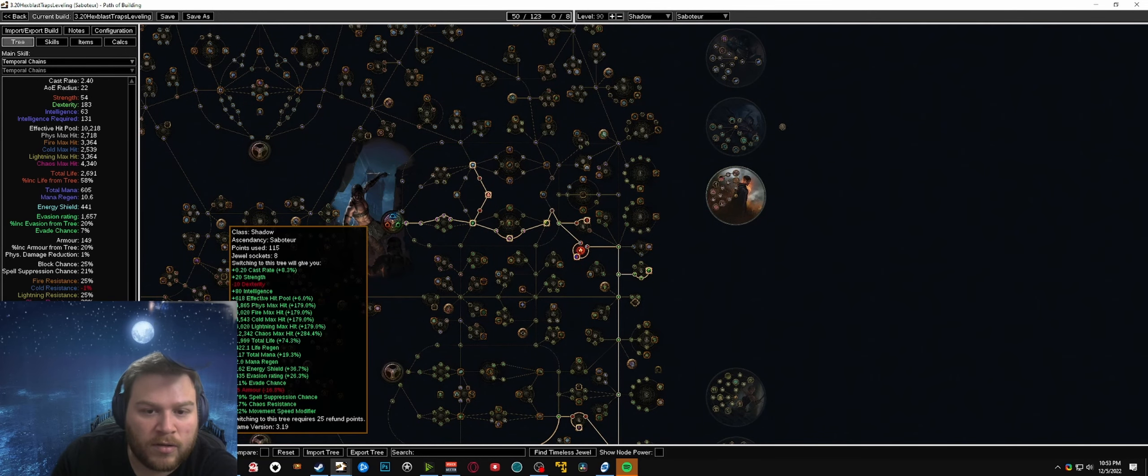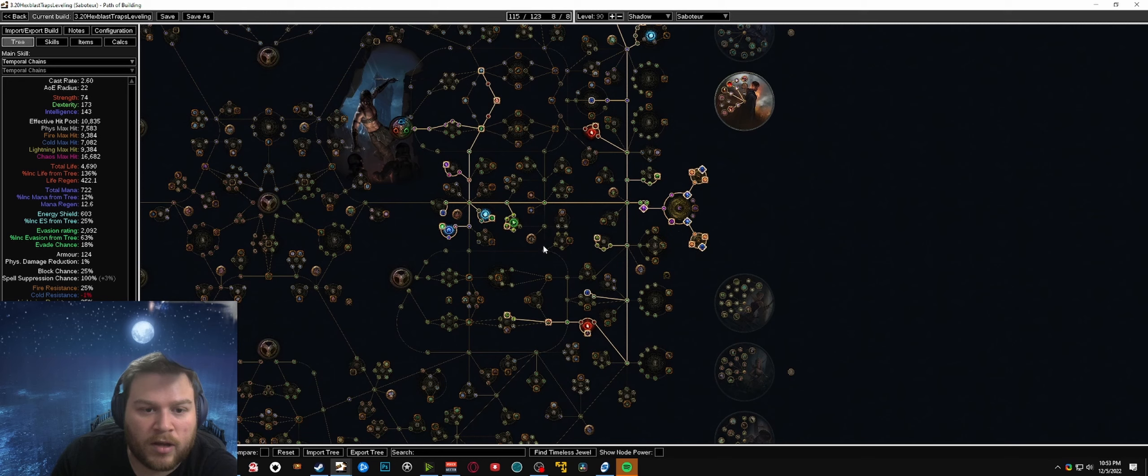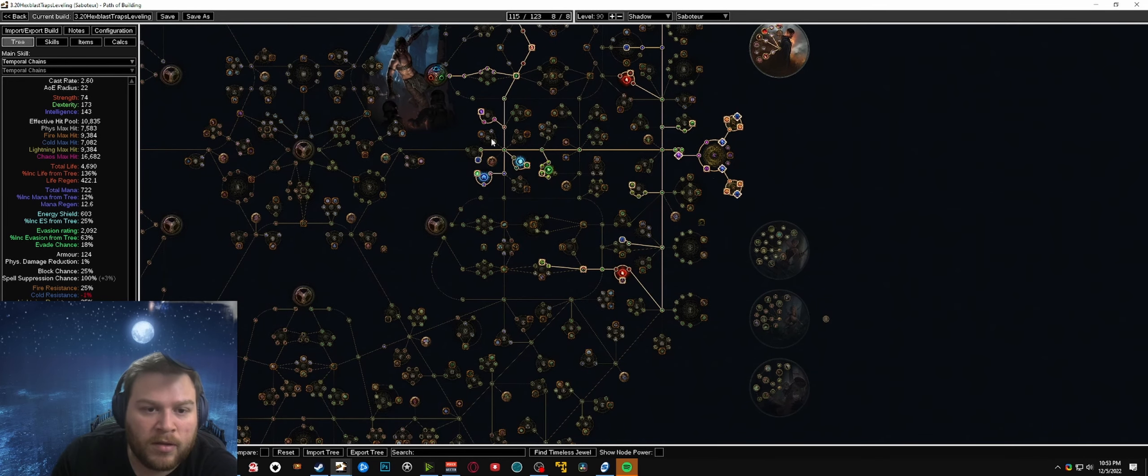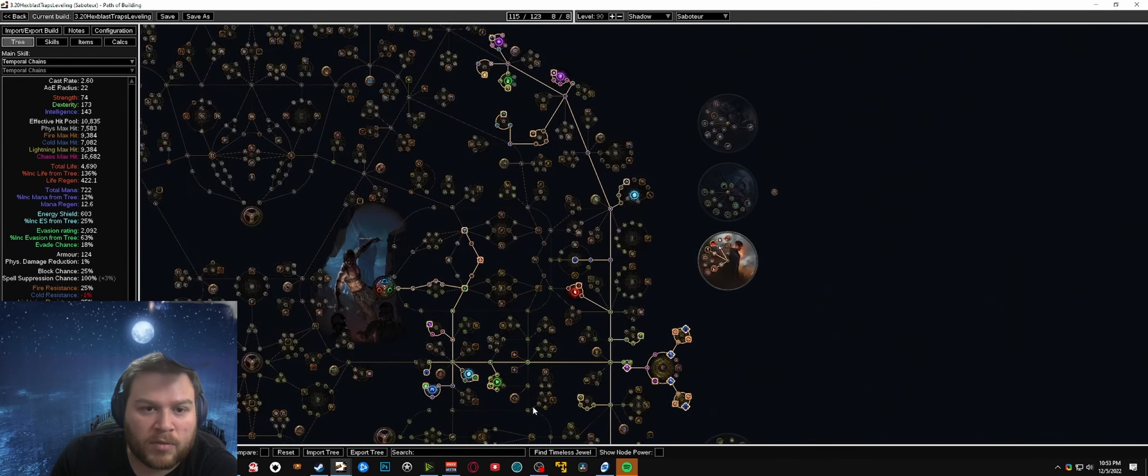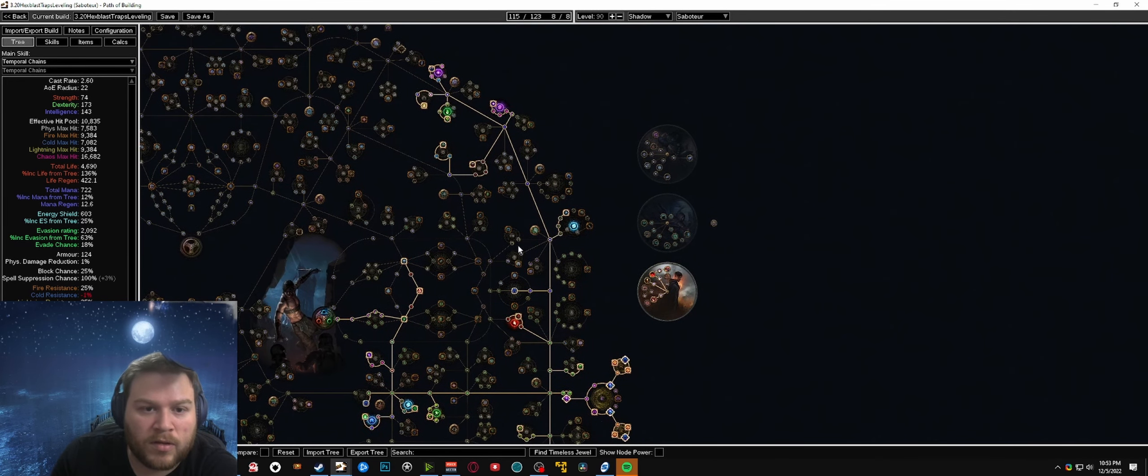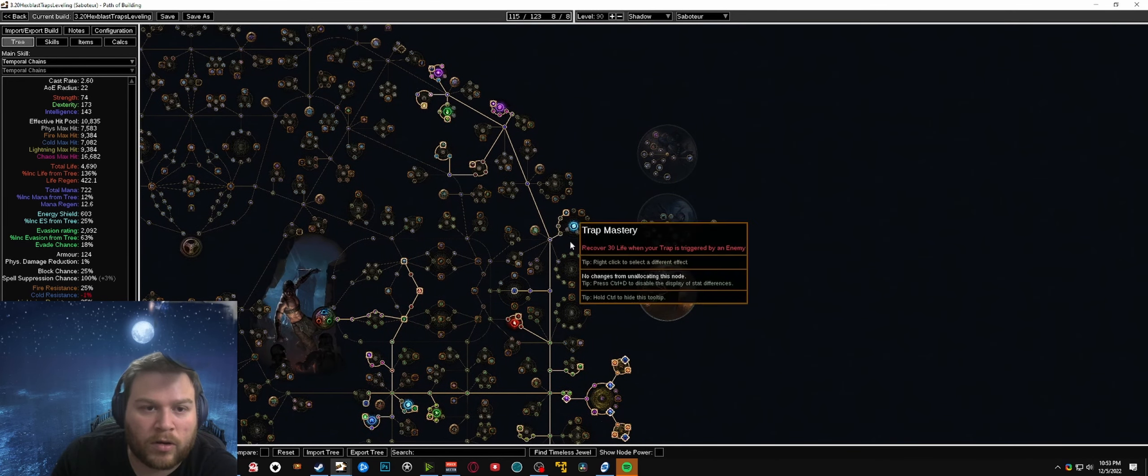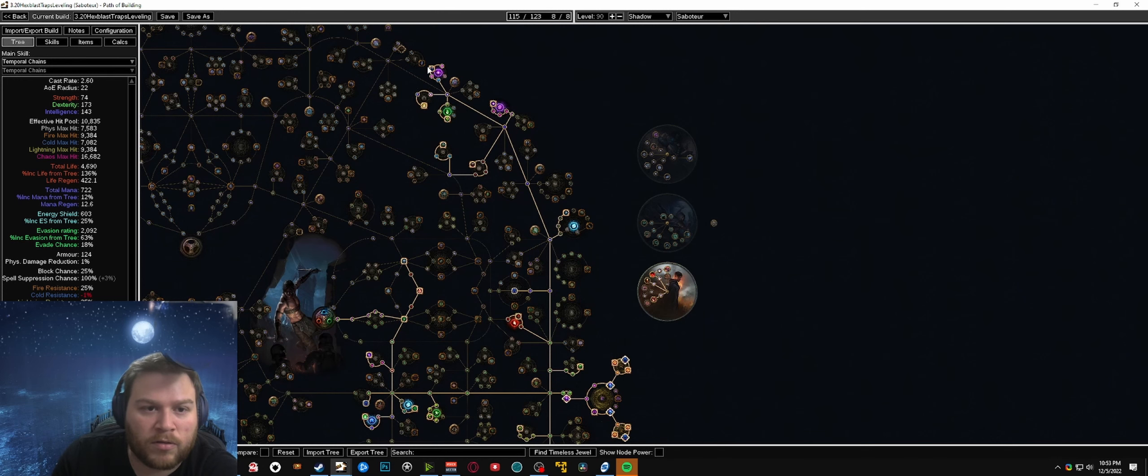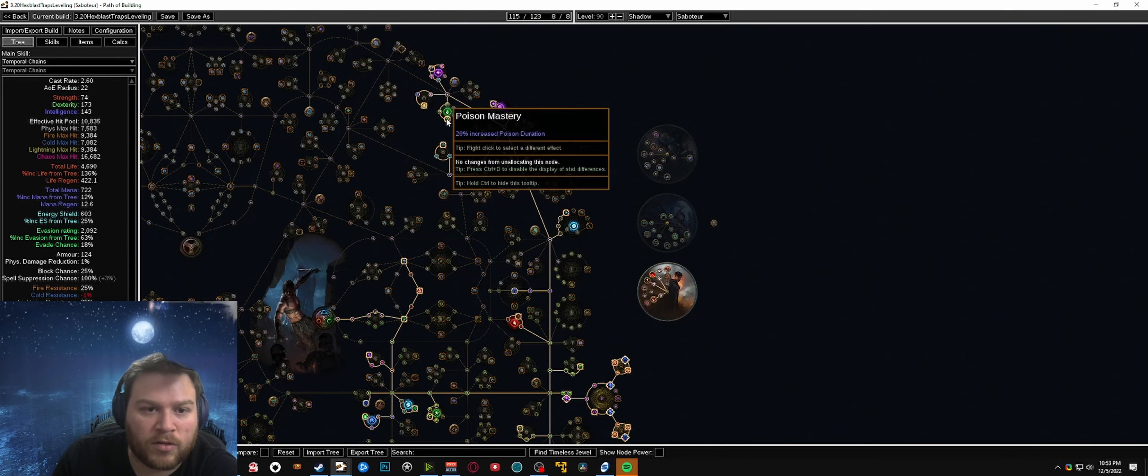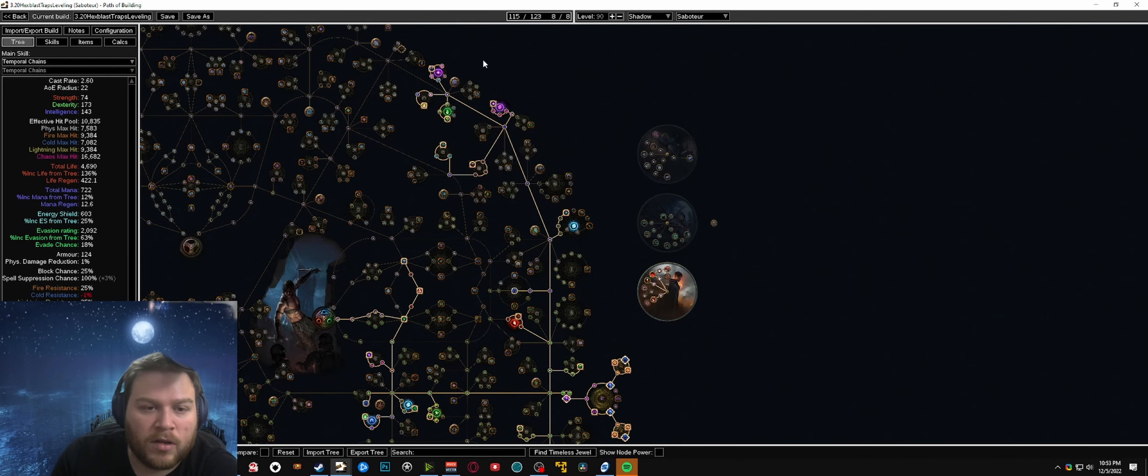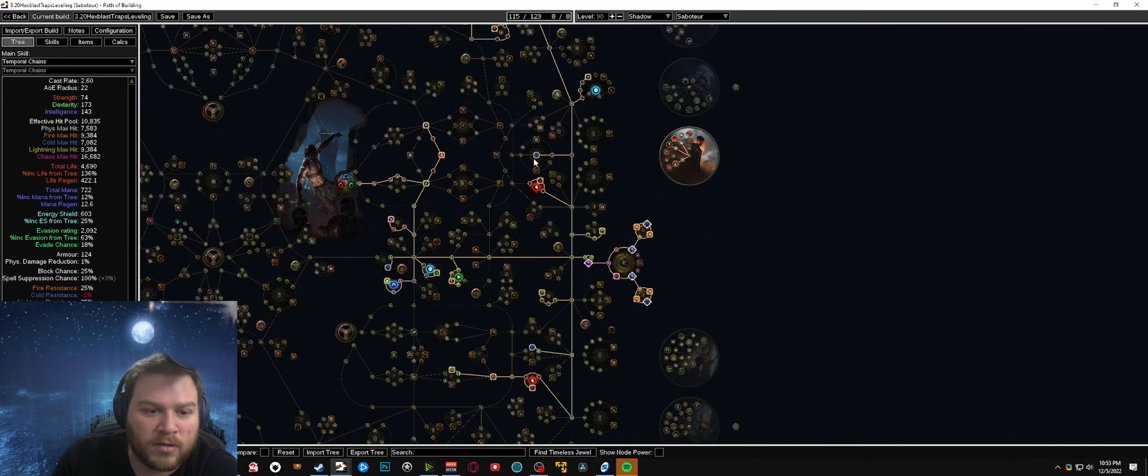After that you pretty much just go through and start pathing towards your normal endgame pathing. So you start picking up the aura nodes and then you work your way up here to grab the additional curse and then the poison transfer to spells and other things like that.